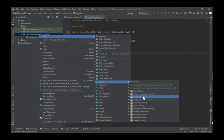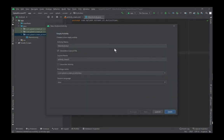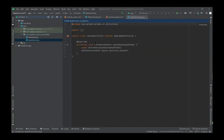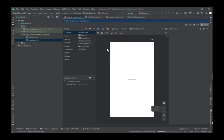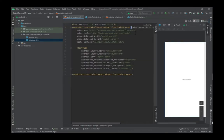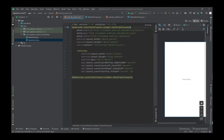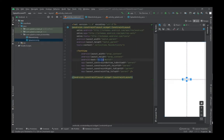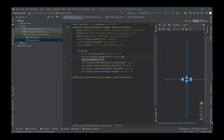First, let's create a new project in Android Studio. Next, create an activity called SplashActivity. I'm creating a demo scheme for MainActivity, which will come after SplashActivity. You don't need to do this.